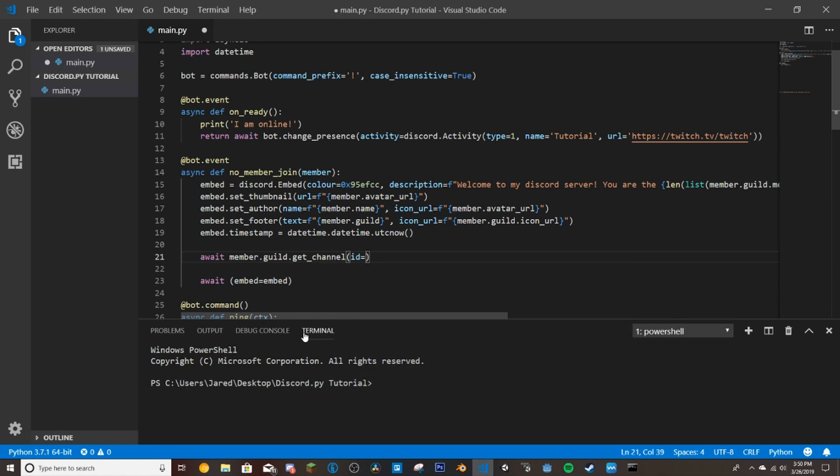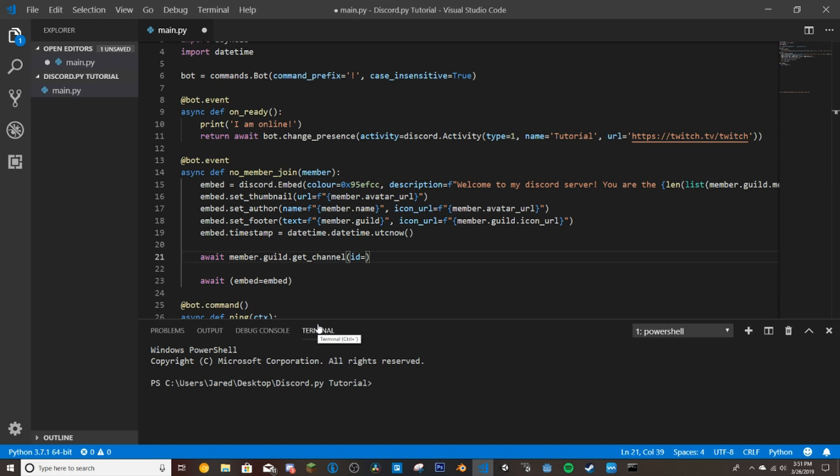ID equals, and then we're going to want to give this bot a channel ID. So whatever channel we want the messages to be sent into. I'm going to go get a channel ID and set up a channel really quick in my Discord to show you this, how this works. And I will be right back.